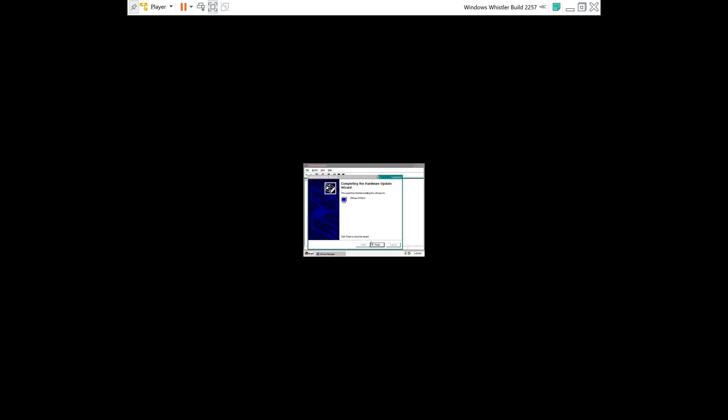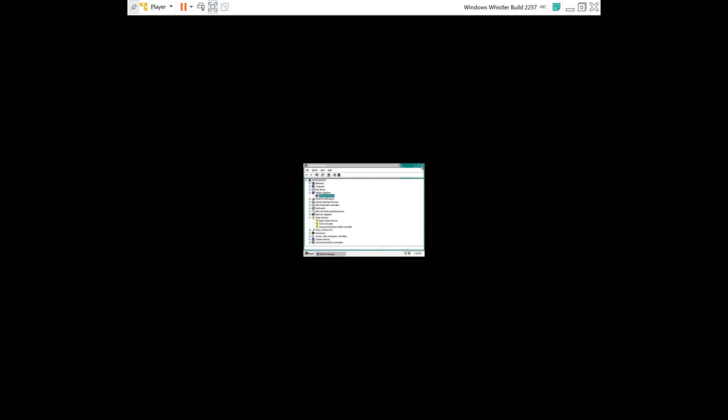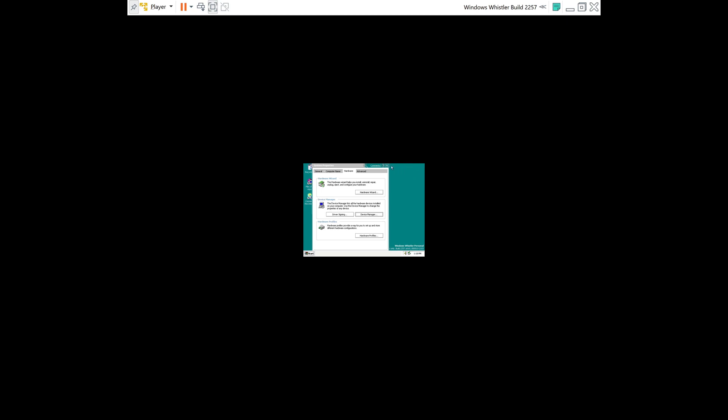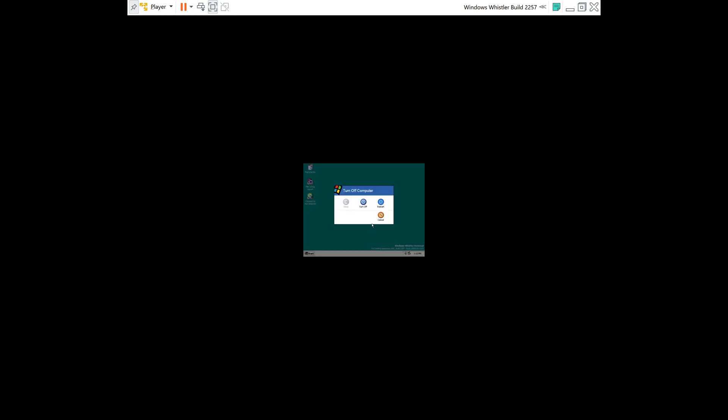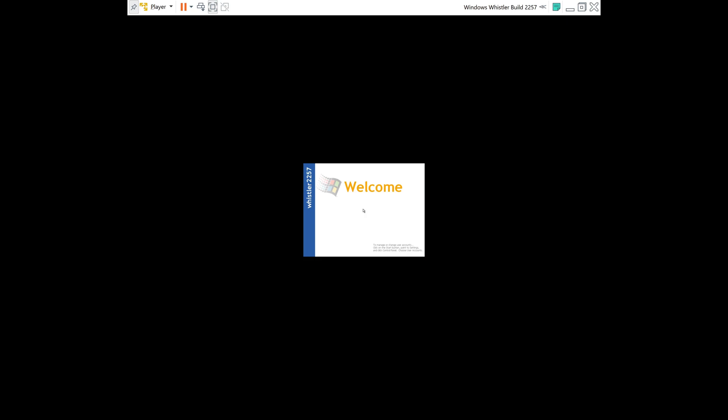All right, once you've done that, click Finish. And you can go ahead and restart the computer. So turn off computer, restart. As you can see, there's already some changes taking place.